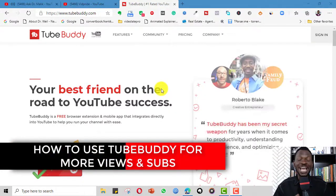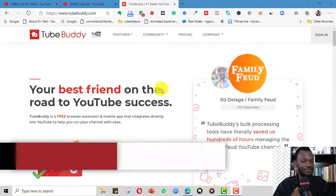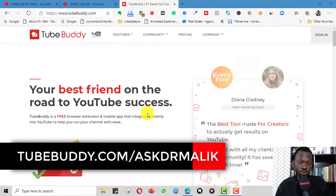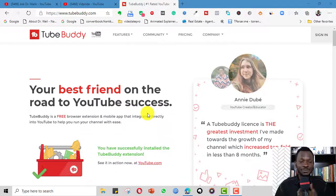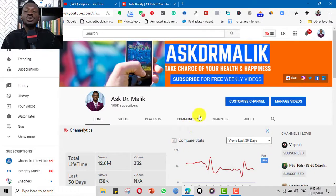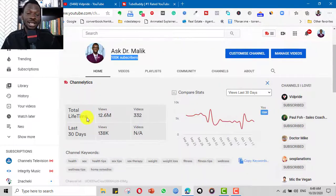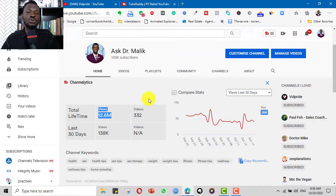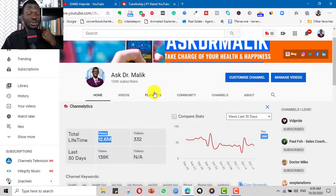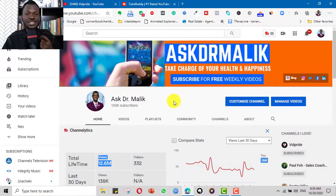Hello! Today I want to share with you one of the tools that has helped me a lot on my YouTube journey — very, very important. The name is TubeBuddy. TubeBuddy is a tool for managing your YouTube channel generally, and it has features that can help you with channel optimization. This is arguably the tool that has helped me get over 100,000 subscribers on my channels and a large number of views.